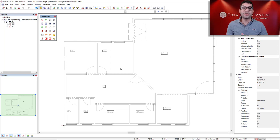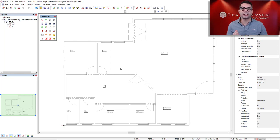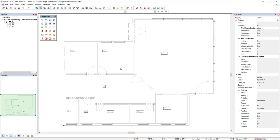One of the definitions that can be set on DDS-CAD is the true north. We can find the true north in the properties tab to access and edit the true north.